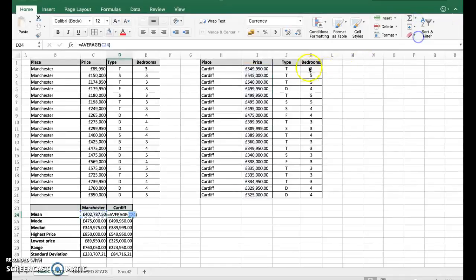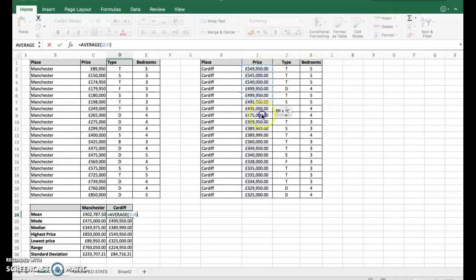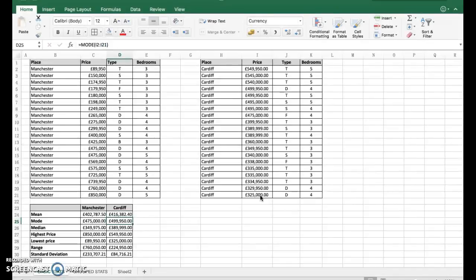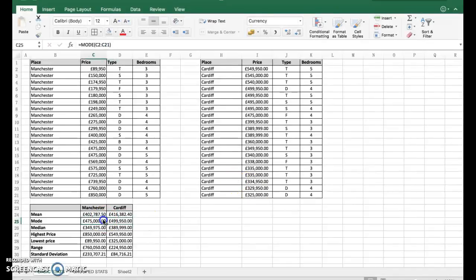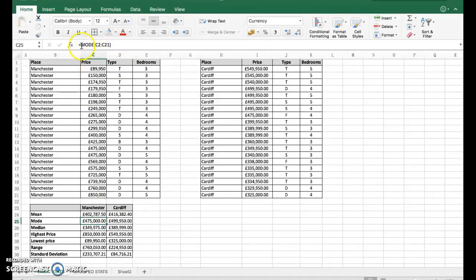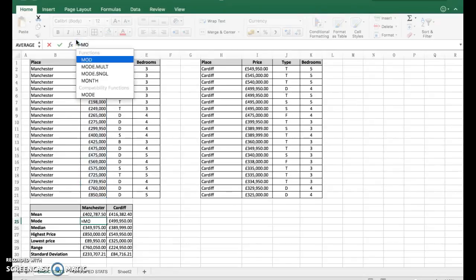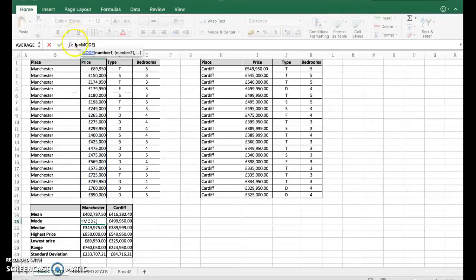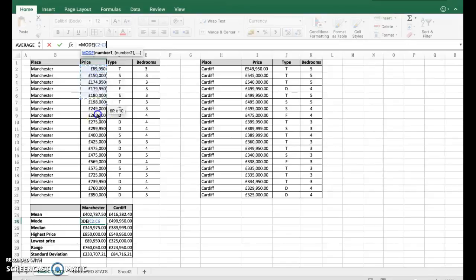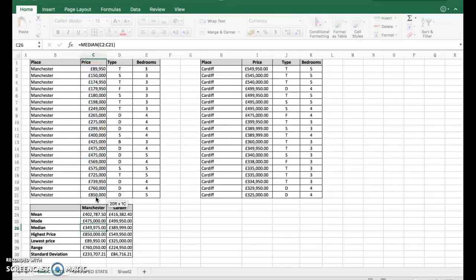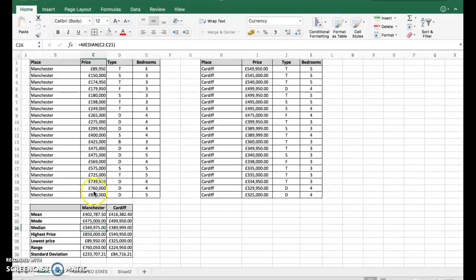Same up here - we've got average for Cardiff. Let's put the average for Cardiff on that. Exactly the same with mode. If you look up in here, it's equals mode and the cell range. I'll do it again here: equals mode and the cell range.